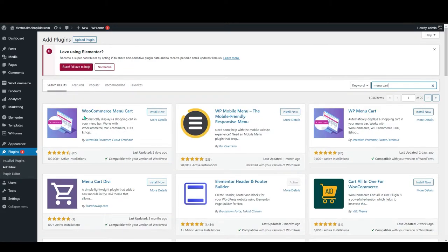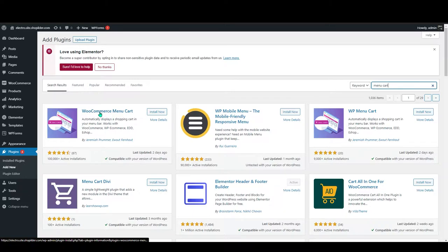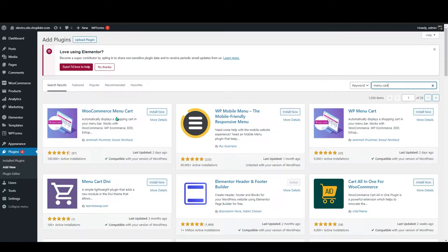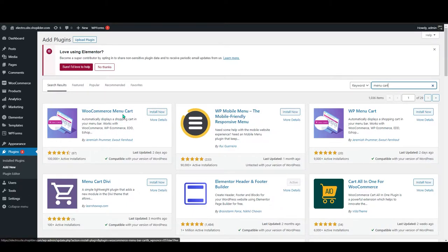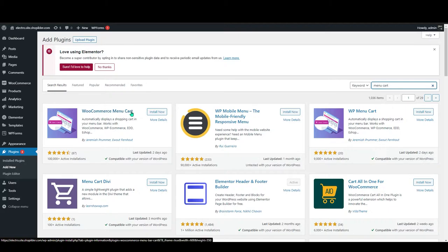As you can see, the first option came up is WooCommerce menu cart. What it does is it will show the menu cart icon on your navigation bar. Once you search for menu cart it will show up WooCommerce menu cart. Click on install now.